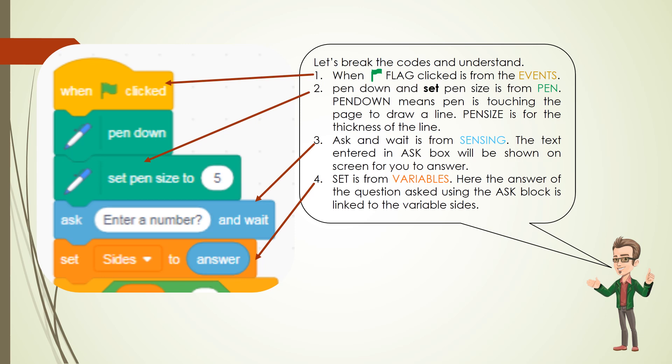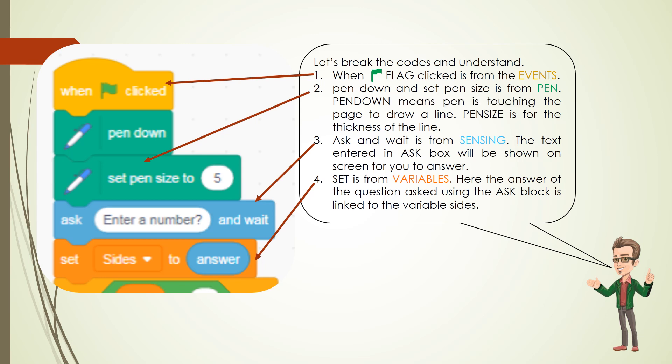2. Pen down and set pen size is from pen. Pen down means pen is touching the page to draw a line. Pen size is for the thickness of the line.